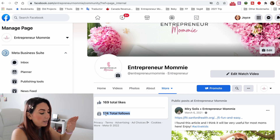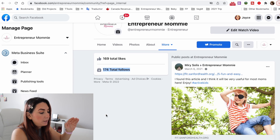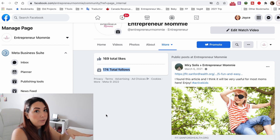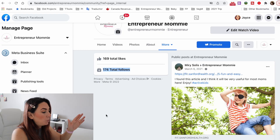That means 174 people are following this Facebook page. What if you don't want a specific person — maybe they're bothering you or sending bad messages? You can ban these people from your Facebook page.